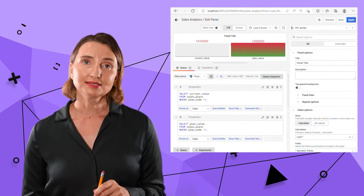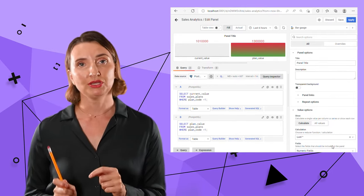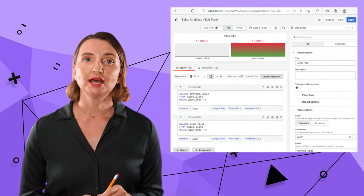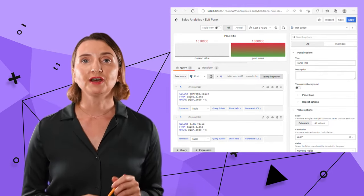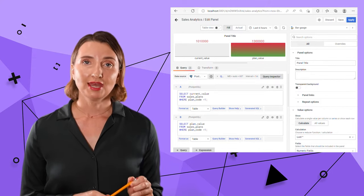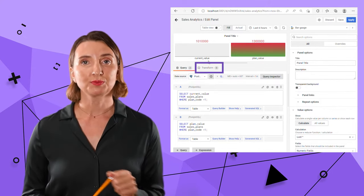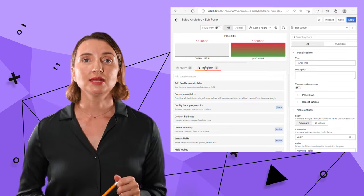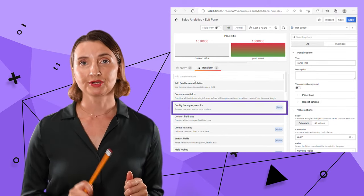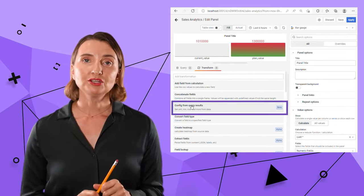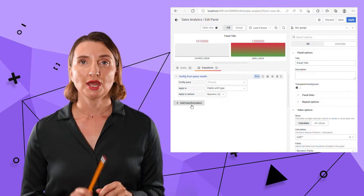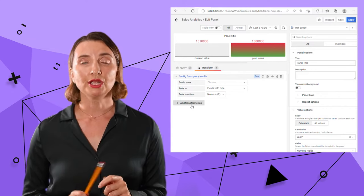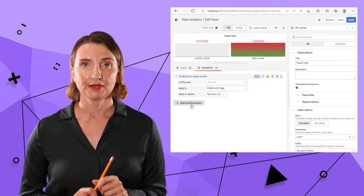Next, I need to specify how queries A and B are related. That could be done by using Grafana transformations. For that, I can go to the Transform tab, scroll down and select Config from Query Results option.